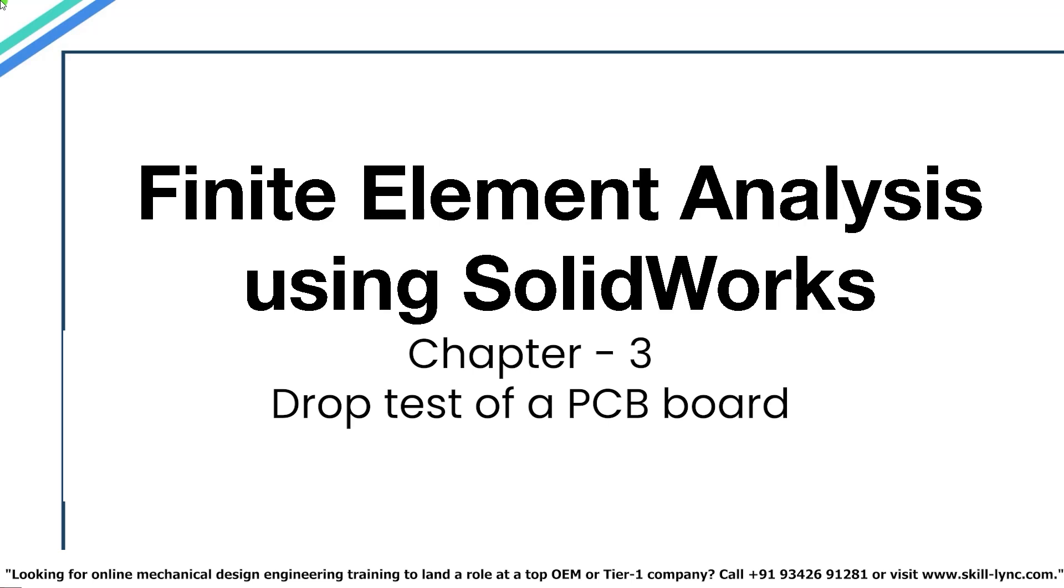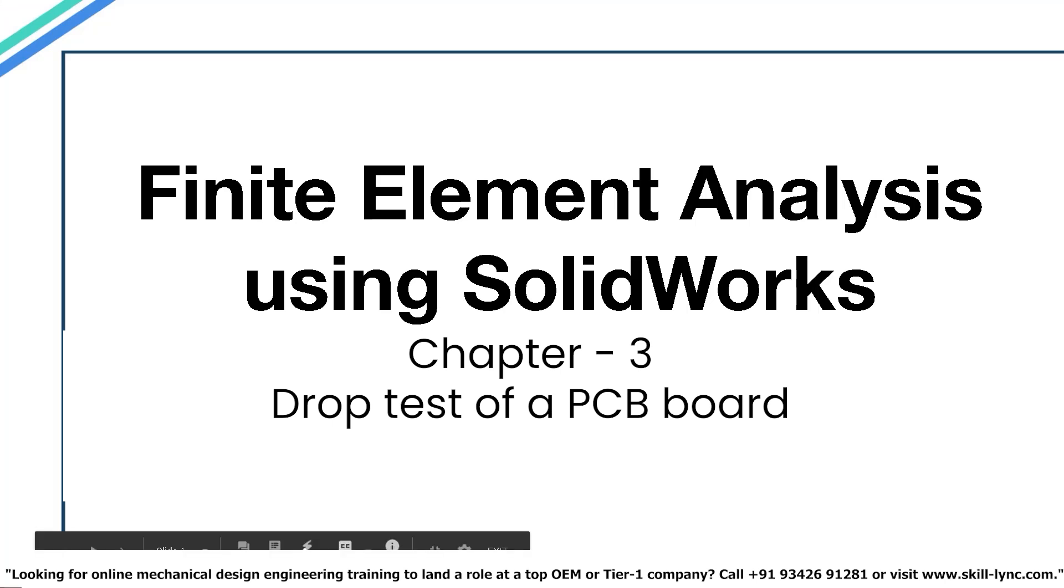Hey guys, welcome to our course Finite Element Analysis using SOLIDWORKS. In our previous video we talked about how to perform a fatigue analysis on a component, and in this video we will be performing a simple drop test of a PCB board.